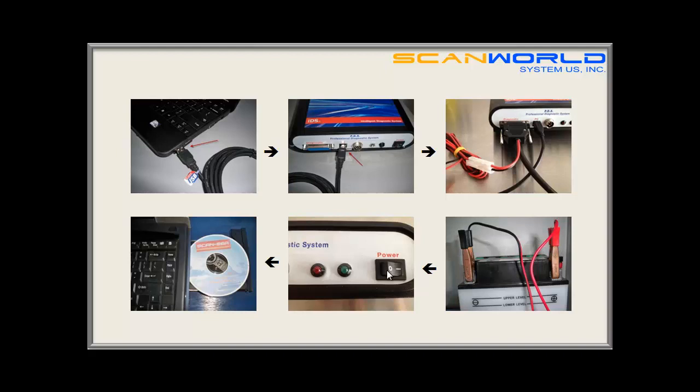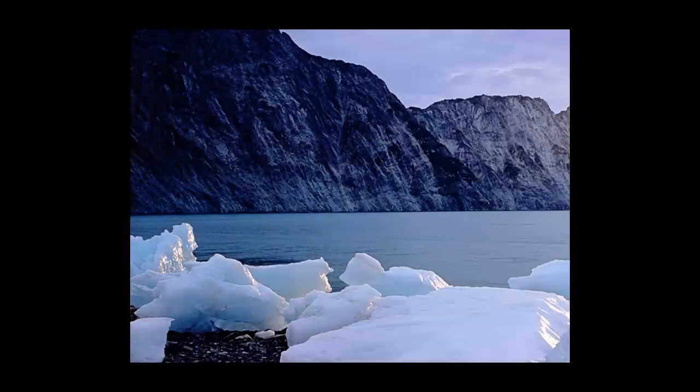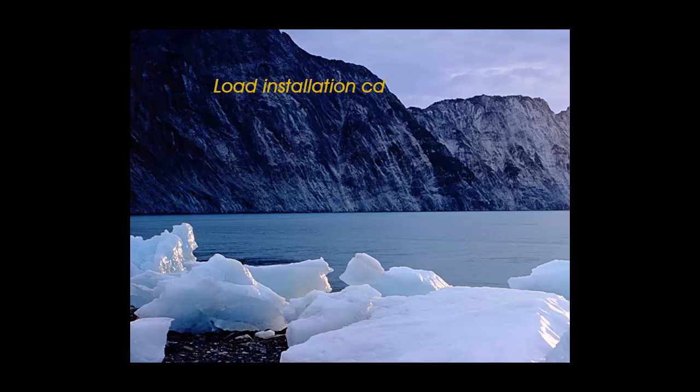Now we are ready for the software installation. In order to install the software, please load the installation CD in the CD drive of your computer.